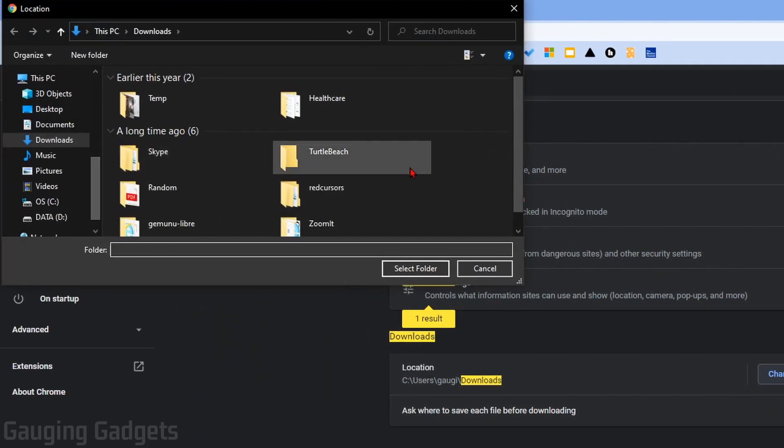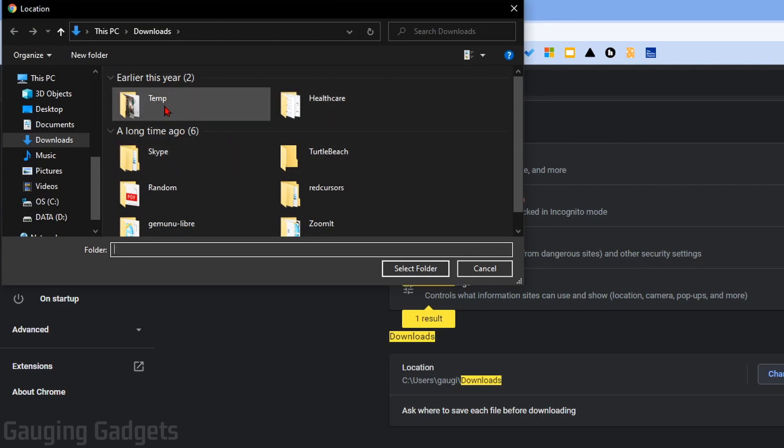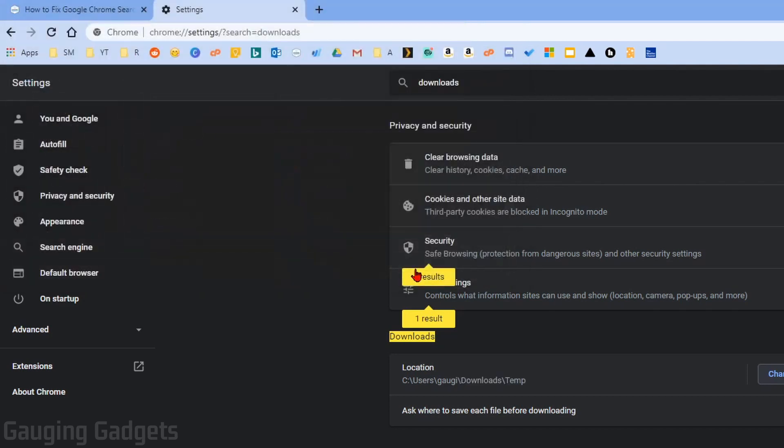This will bring up the file explorer on your computer. Then all we need to do is find and select the folder that we want to change the default save location for Chrome. So select the folder and then go down and select folder next to cancel.